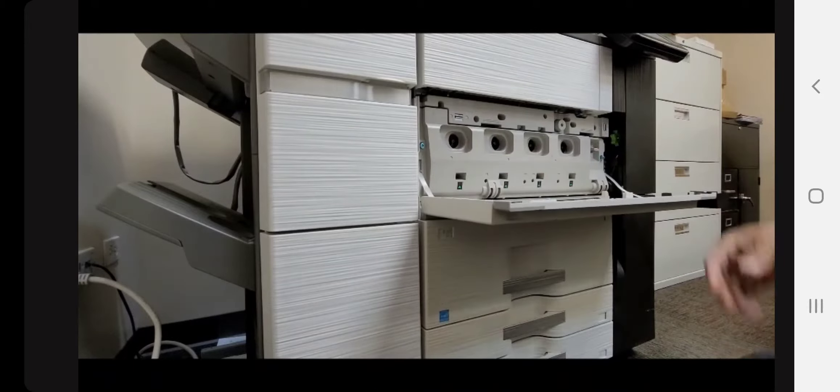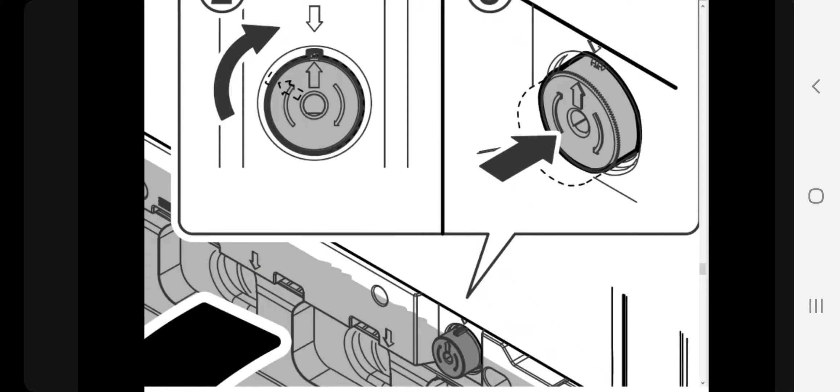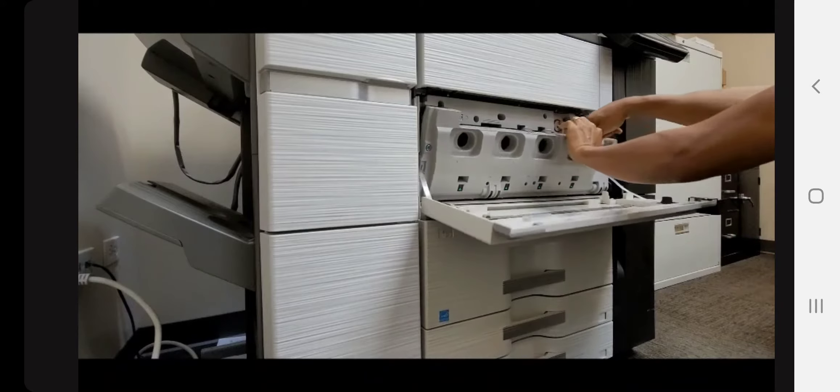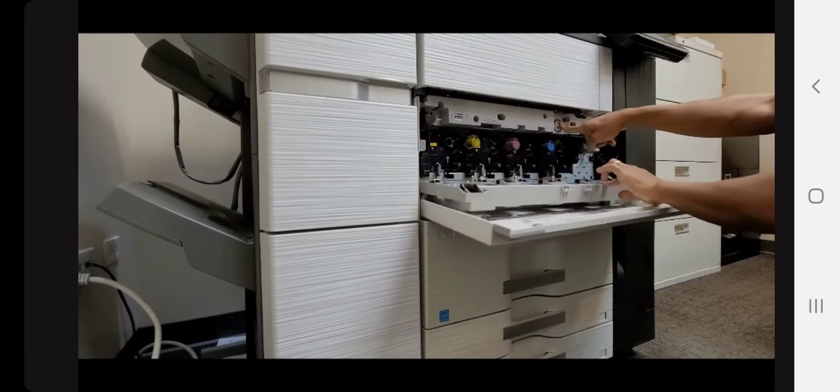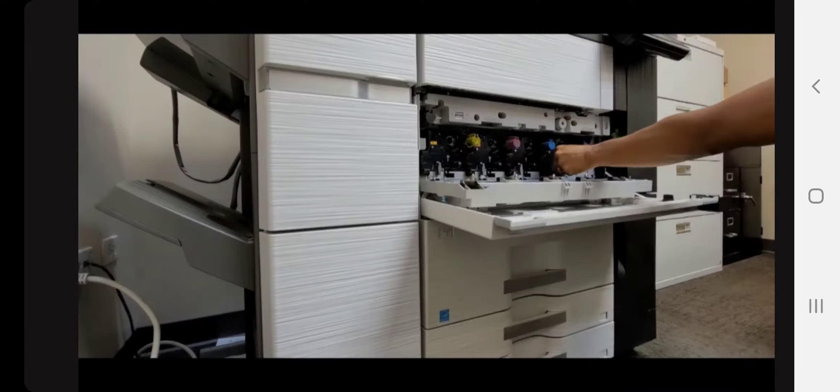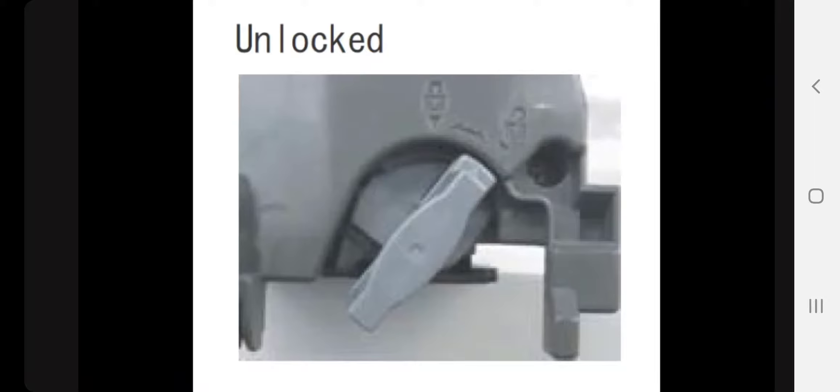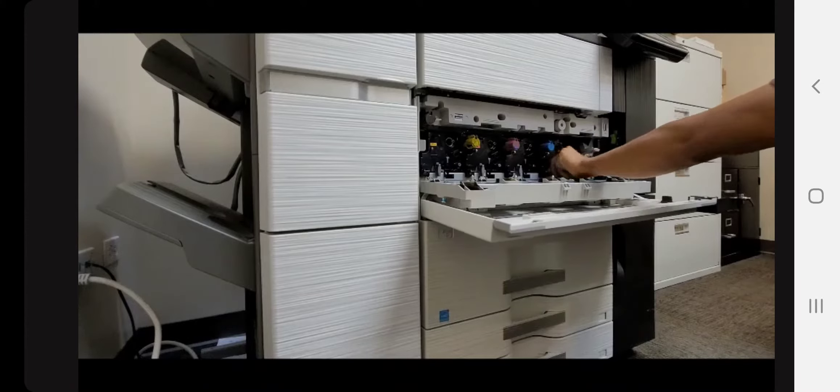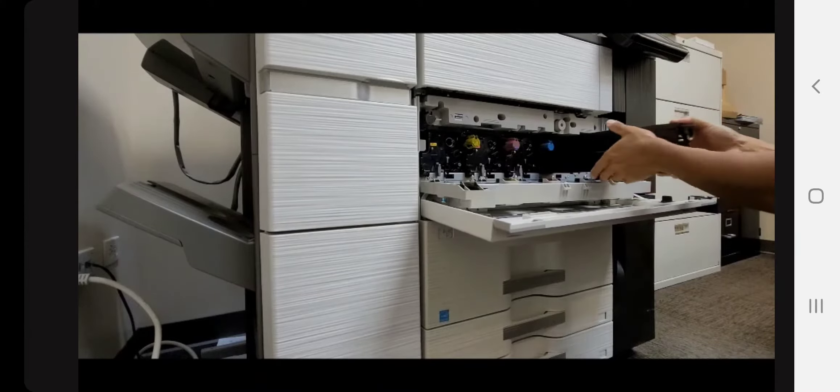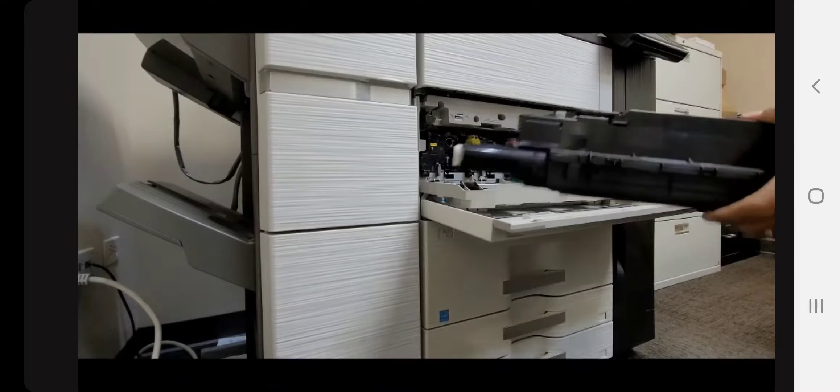This is removing the positioning plate. Make sure that the transfer arrows are lined up, push the button, remove that, flip down that positioning plate, unlock the black developer to the right, and then pull the developer out. Place it on a flat surface.